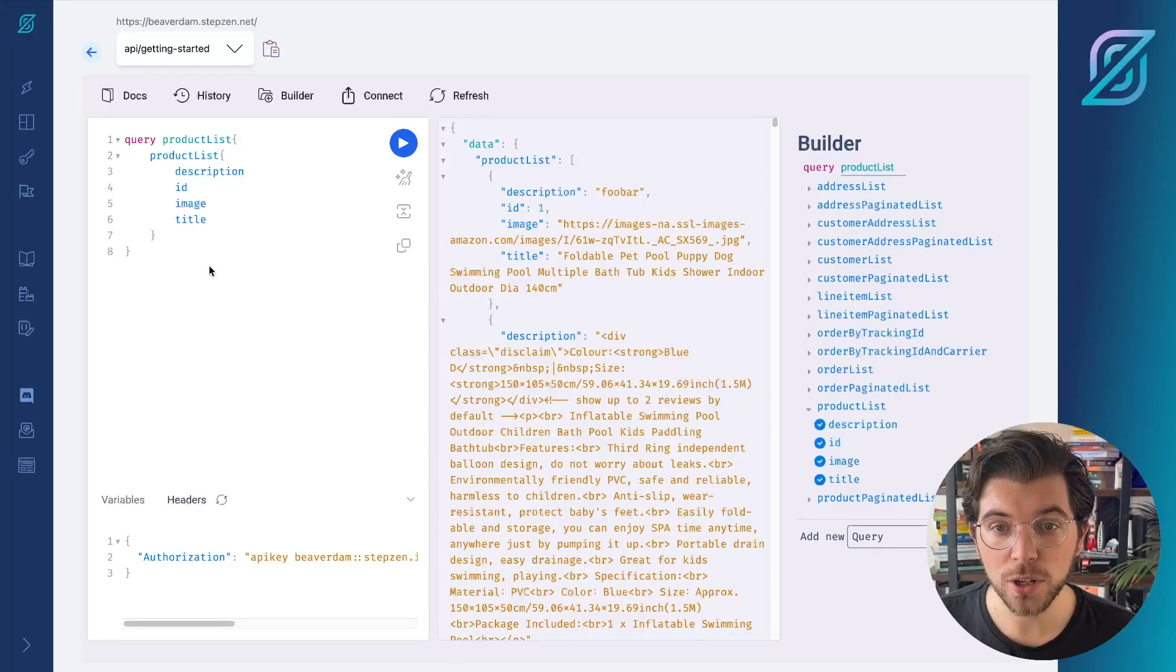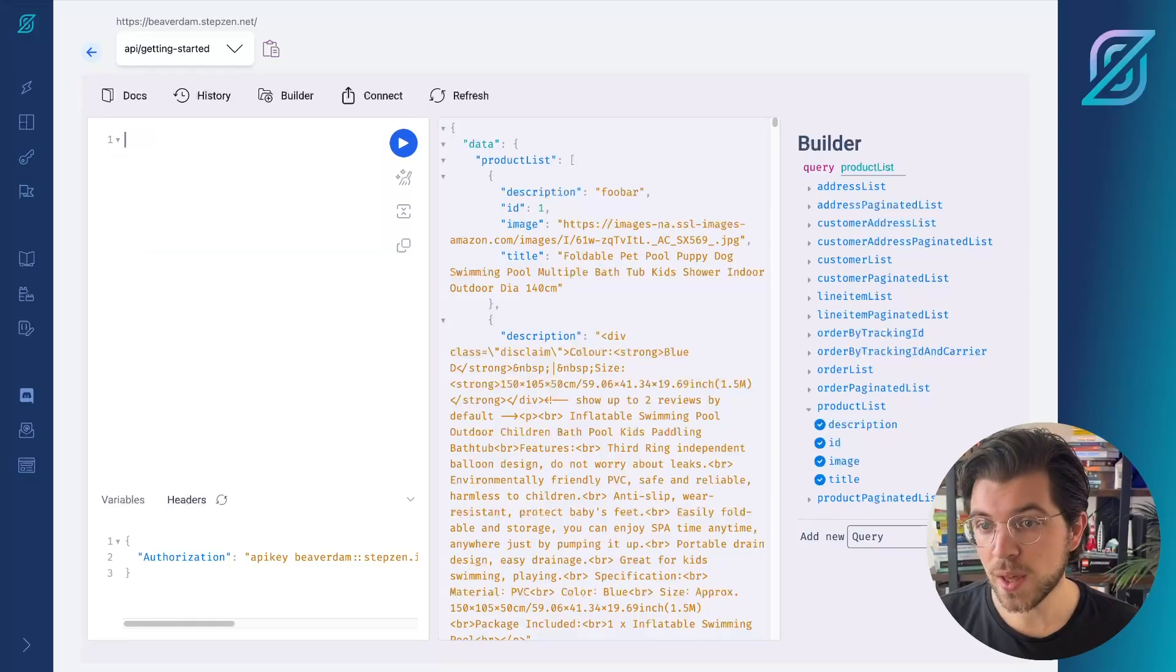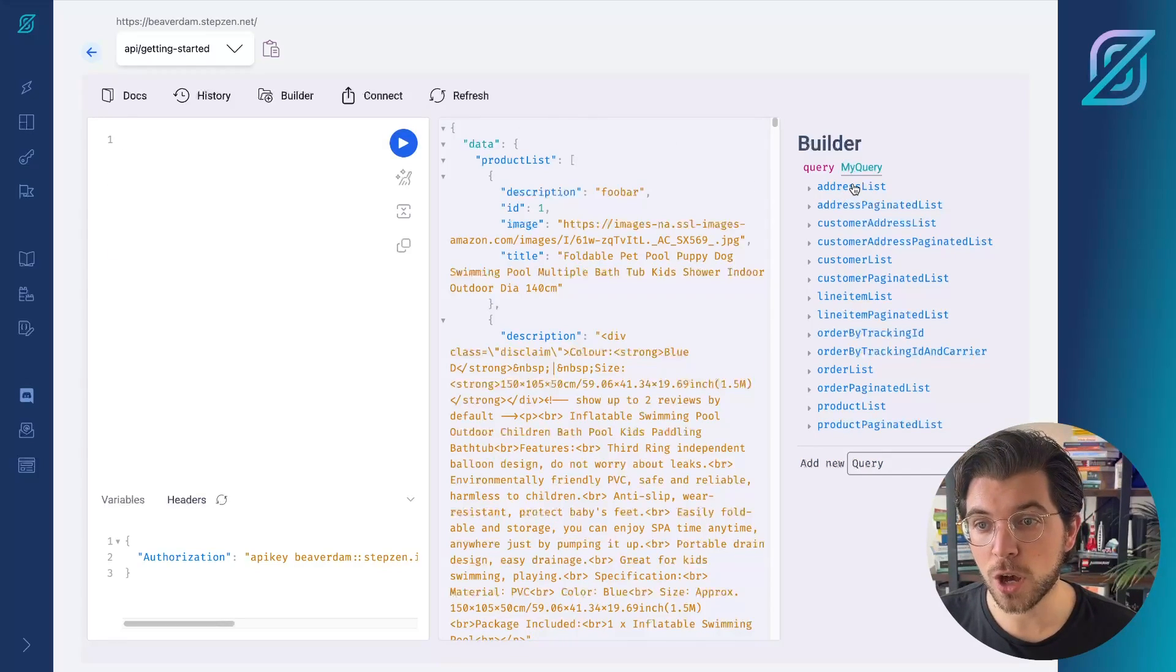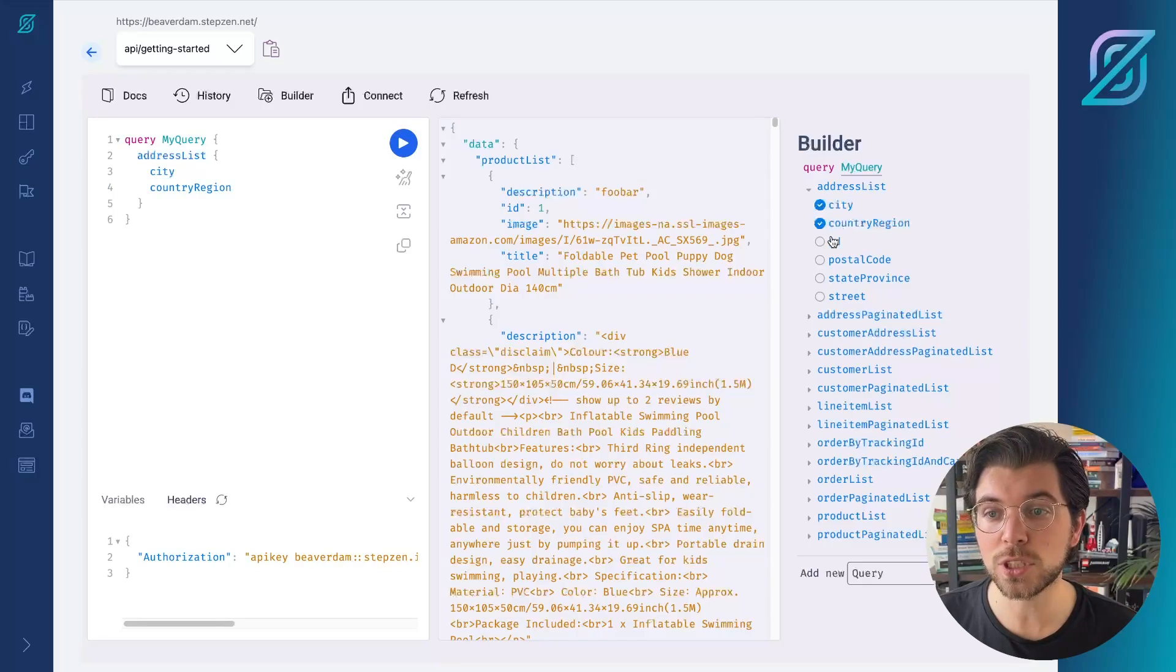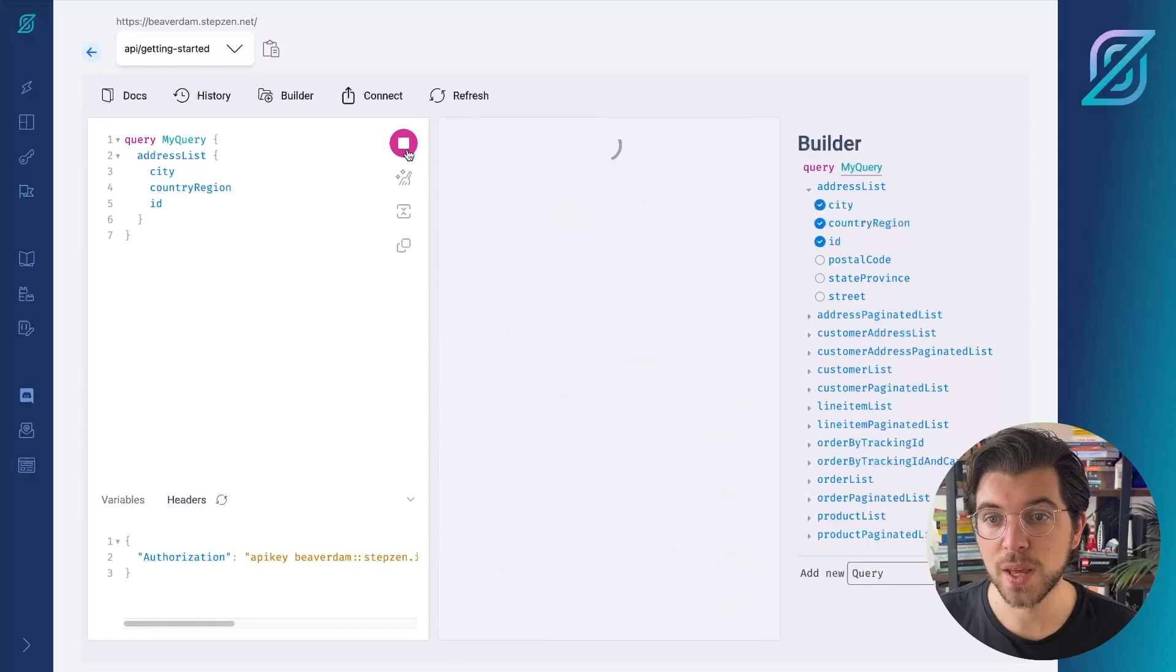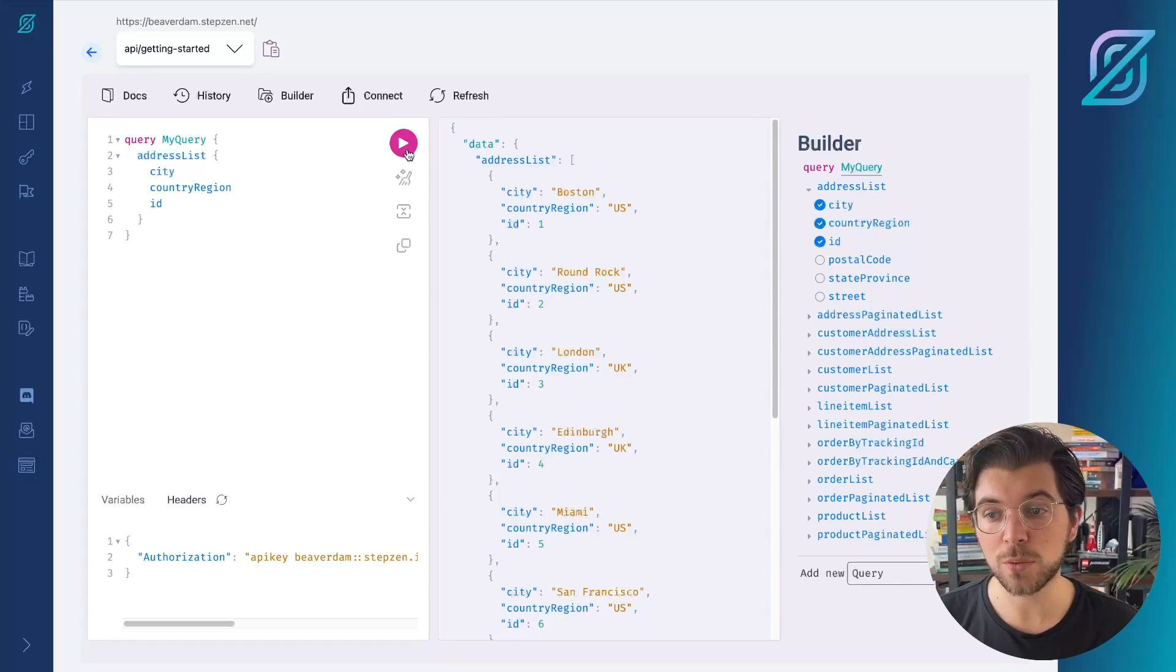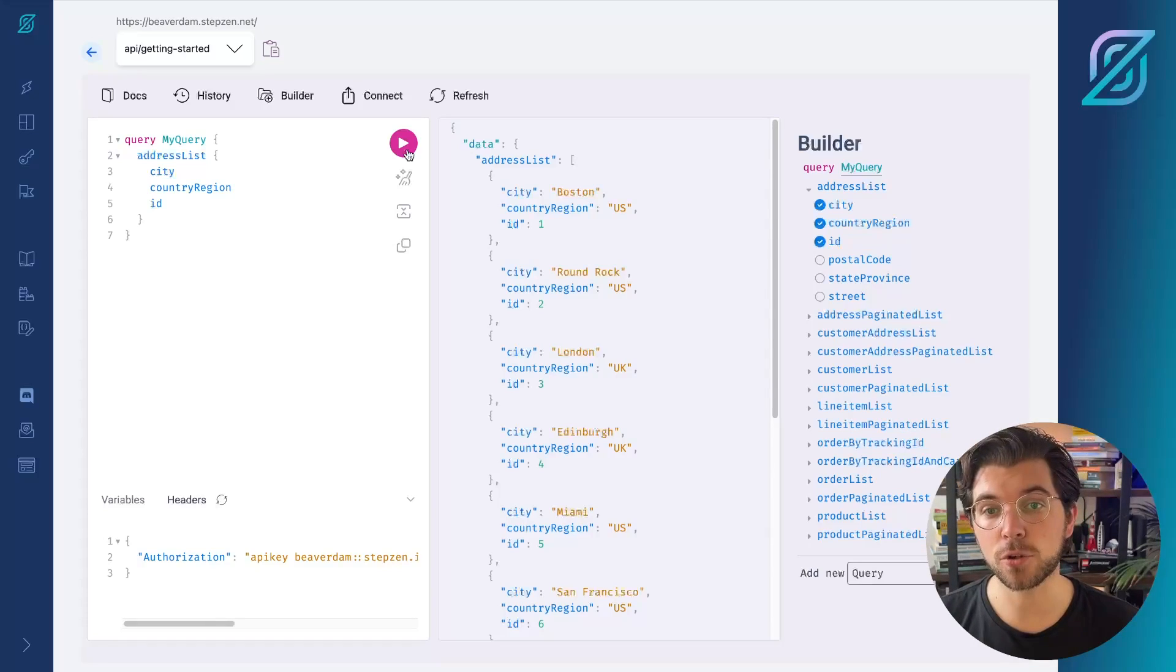I can also erase this query and add another query. For example, I can get a list of addresses, including its ID, country, region and city. And by running this, the data will be get from my MySQL database and shown directly here in the GraphQL Explorer.